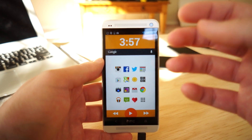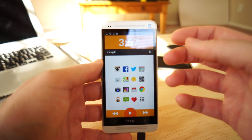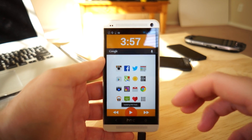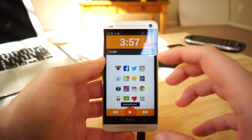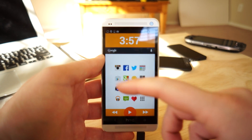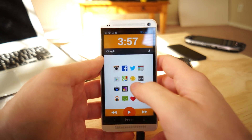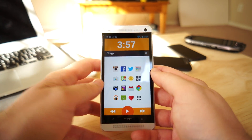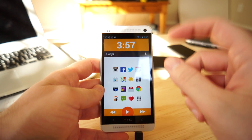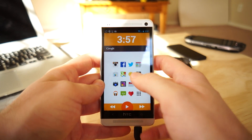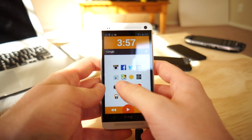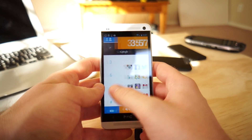It acts as a home screen replacement, similar to Buzz Launcher and stuff, and it allows you to dramatically change the look of your home screen just by one click — just by applying themes — making it super easy to use.